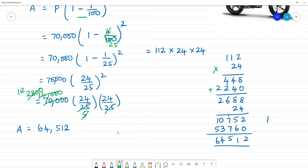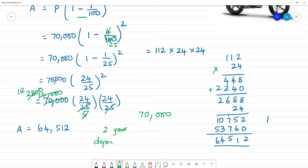First amount was 70,000. Next amount after 2 years — it depreciates to 64,512.